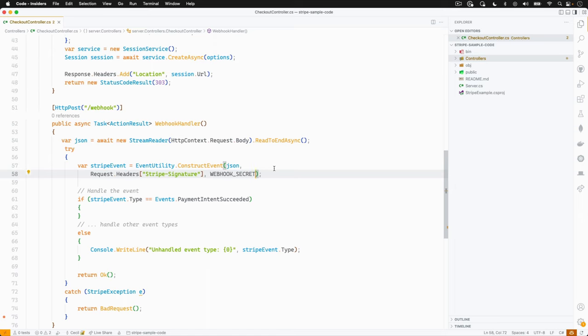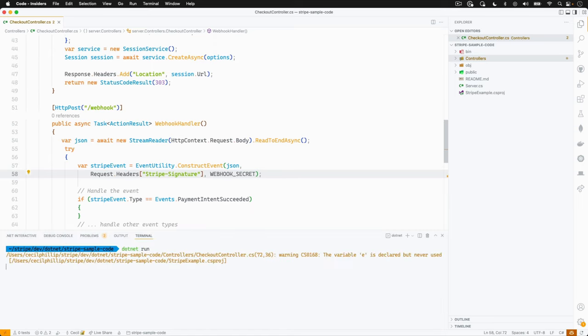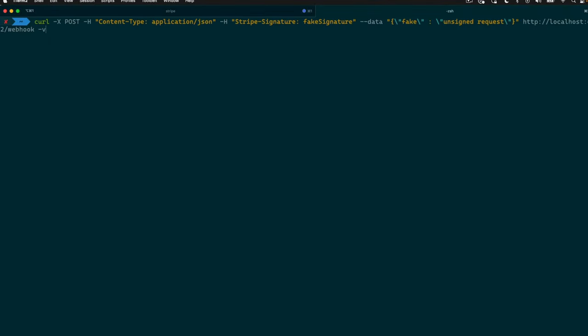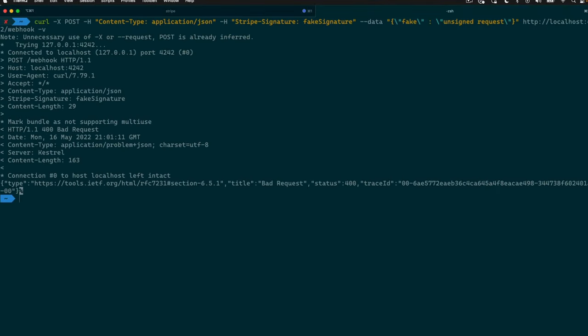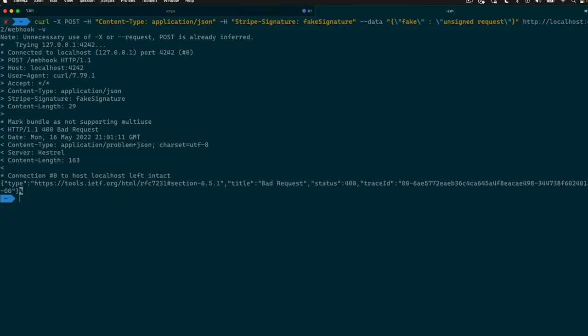So let's go ahead and run this and see what happens. I'm going to do .NET run. Now let's head over to the command line and issue a request. I'm going to issue a curl request, and this is going to send over some fake data with a fake signature over to that endpoint. And as you can see, it's returning a 400 bad request. So that means our code was able to look at the request and see that this did not come from Stripe, so it's not going to allow it to continue to run.